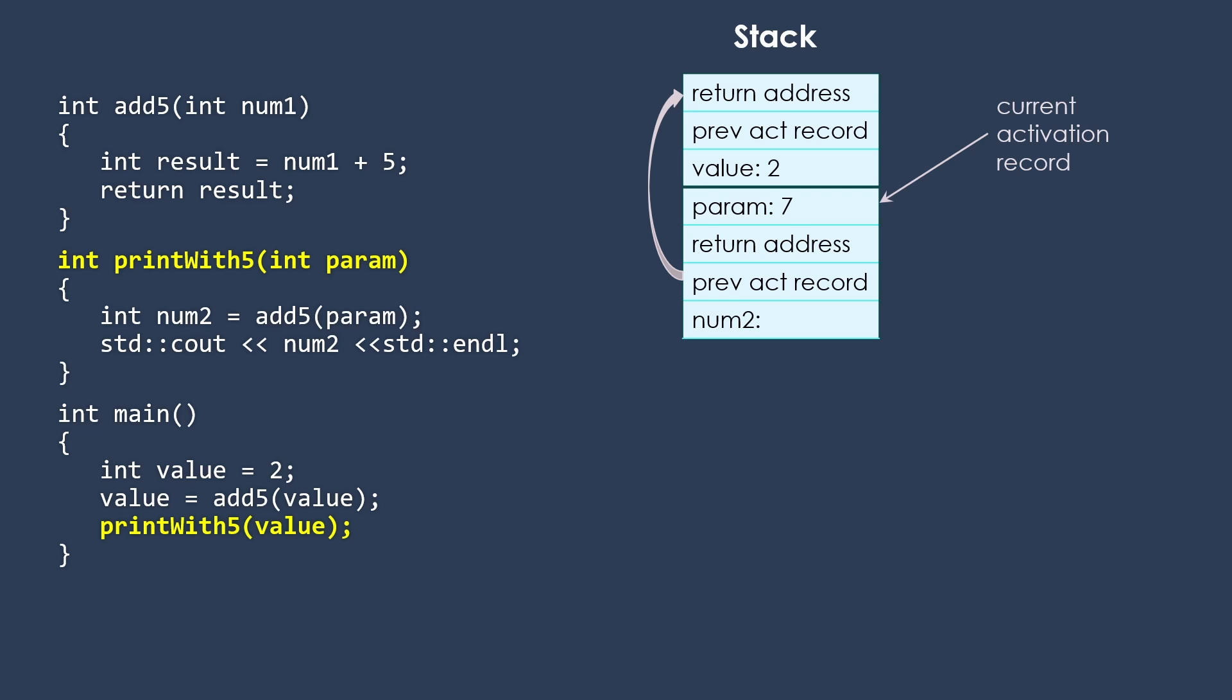So then this is going to set up the activation record for printWith5, which is a little different from the activation record for add5. So we get the parameter. Of course, the return address now will be pointing to the end of main. And the previous activation record is main. And then we have the space for num2, though it doesn't have a value yet.